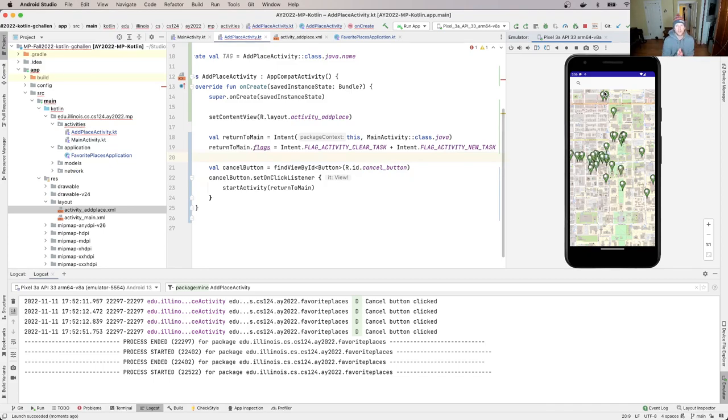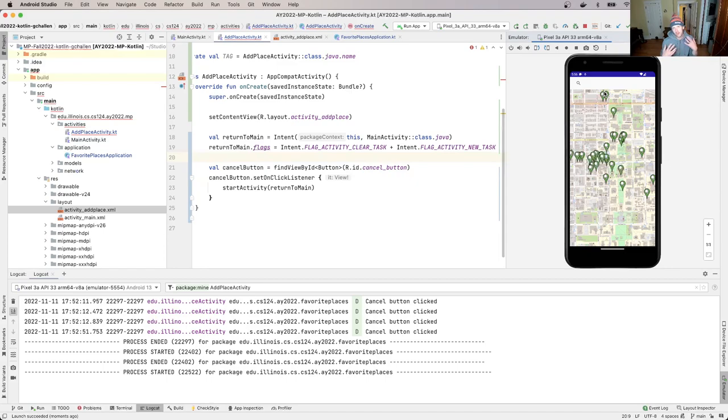Okay, so this is where we're going to stop for this walkthrough. And what we've talked about is essentially the basic building block of how to use layouts in your Android activities.